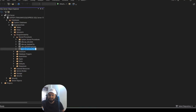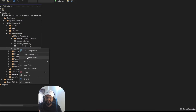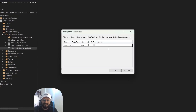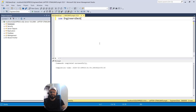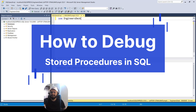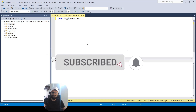Hey guys, welcome back to the channel. I hope you guys are doing well. In today's session we are going to discuss how you can debug any stored procedure. If the stored procedure is quite lengthy, we often find it difficult to see how the logic is flowing, so we are going to see how we can debug it. If you like this kind of content, please do not forget to subscribe to our channel.